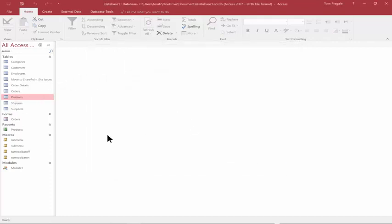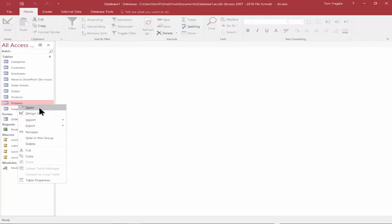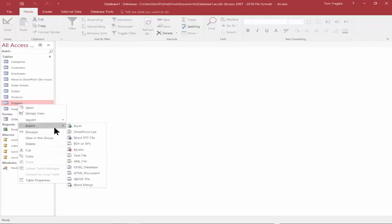Let's try that again. I could also do that with queries, but in this case I'll use the Shippers table. I'm going to right click on the Shippers table, pick on Export, and pick on ODBC database.